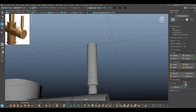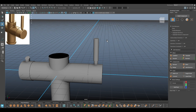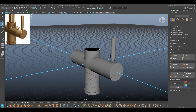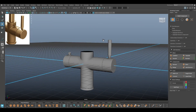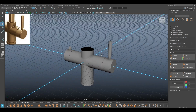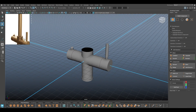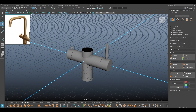We can press 3 and see how it looks. This looks good, everything looks fine, and we can move on to the other parts.